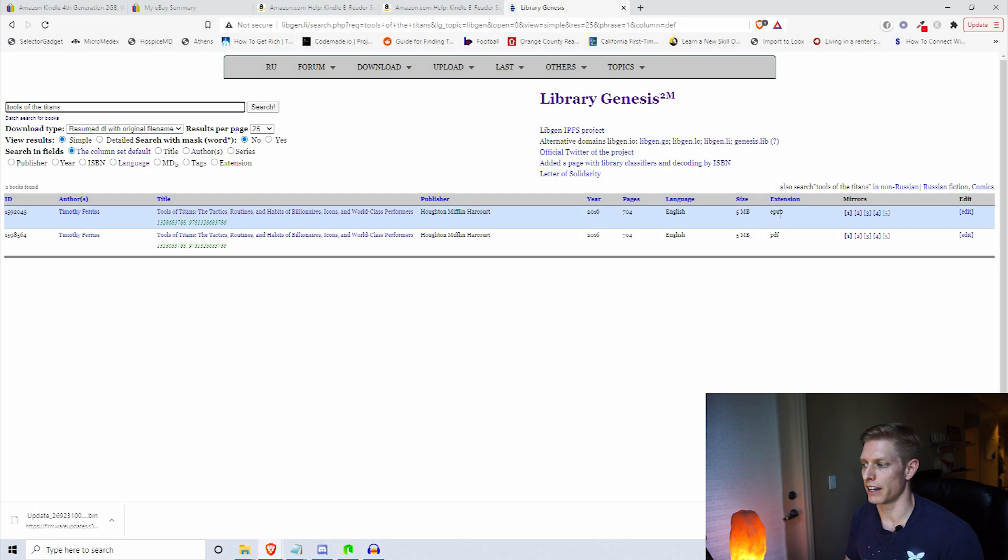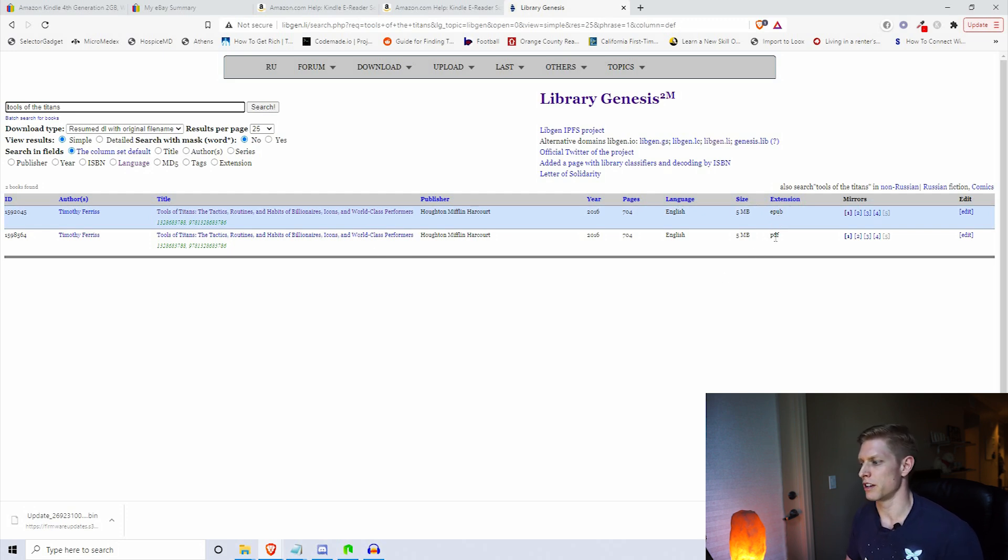You'll see that there's an EPUB extension version and there's a PDF version. This Kindle actually uses a file type called Mobi, M-O-B-I, but there is a way to convert our EPUB file extensions to Mobi.